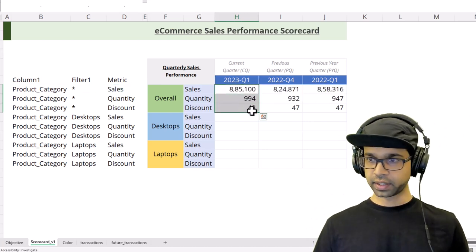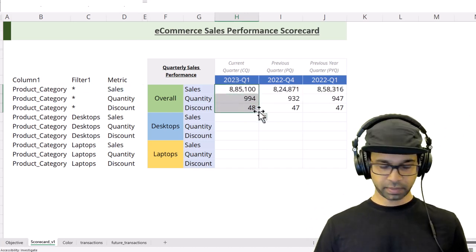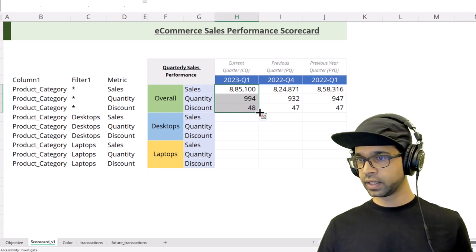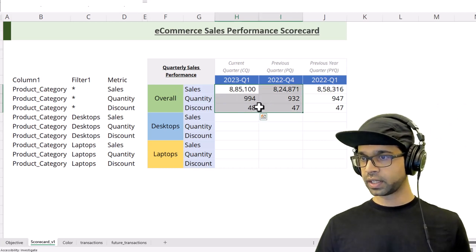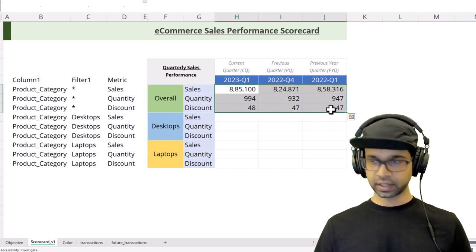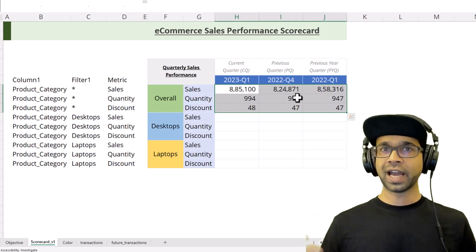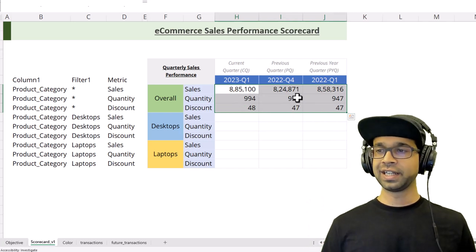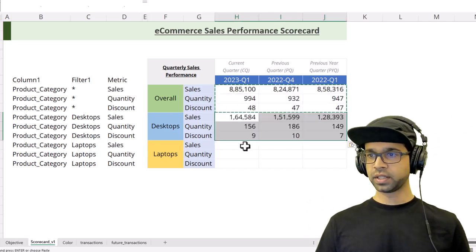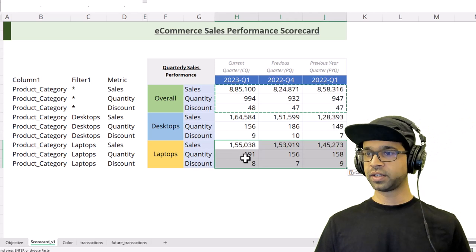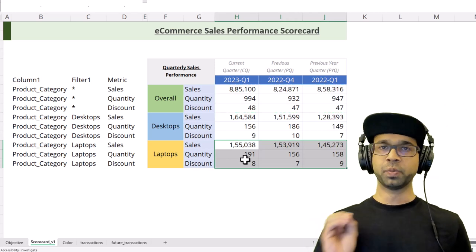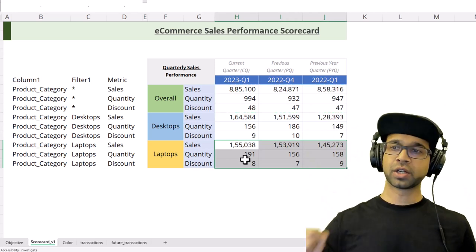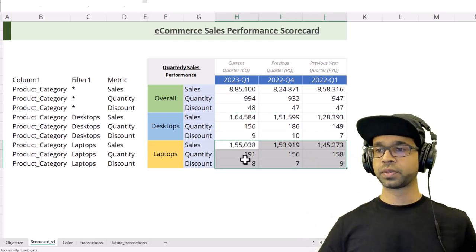I'm going to close this bracket, copy it downwards by saying Ctrl+D, and then select it and say Ctrl+R to copy the formula. If I just copy this and paste it here for desktop and laptops, boom, you will be able to see both desktop and laptop numbers.